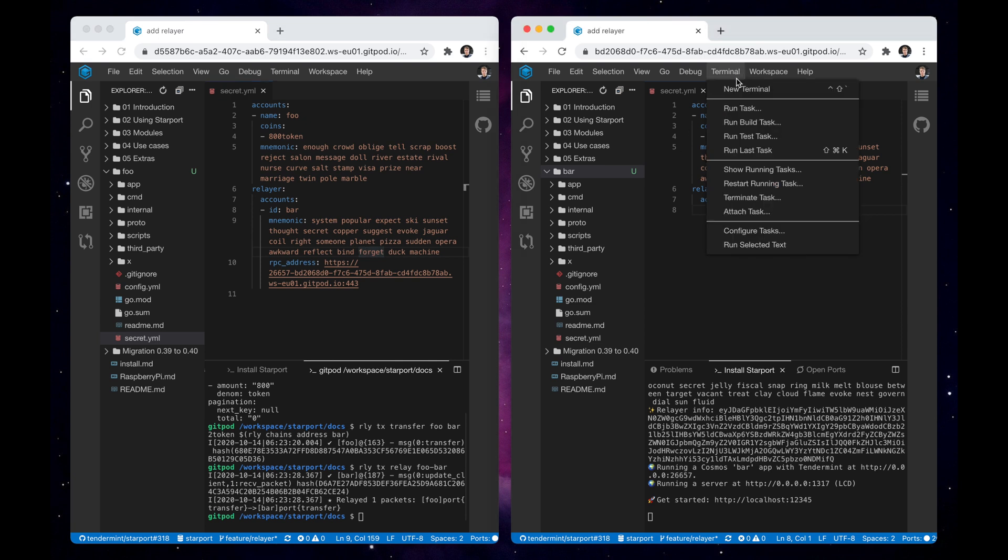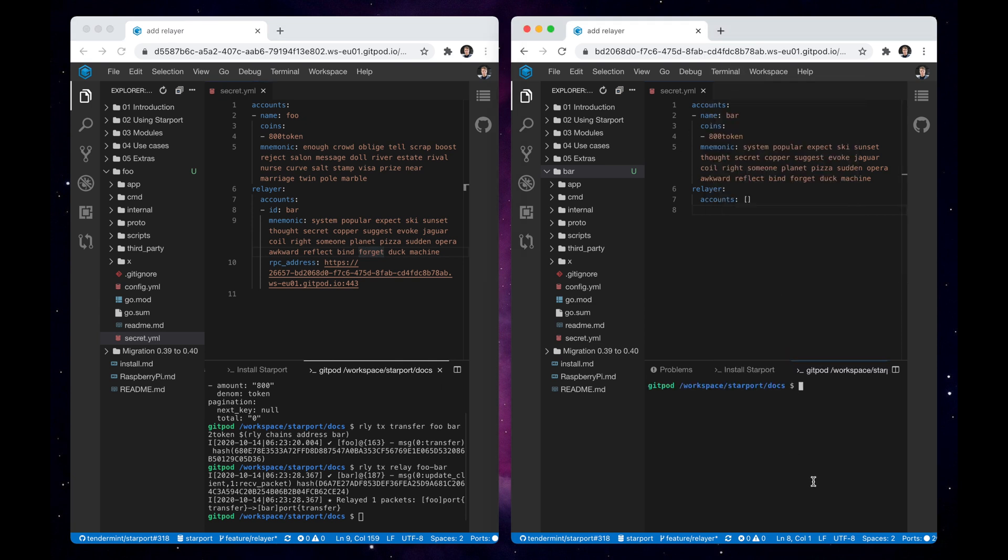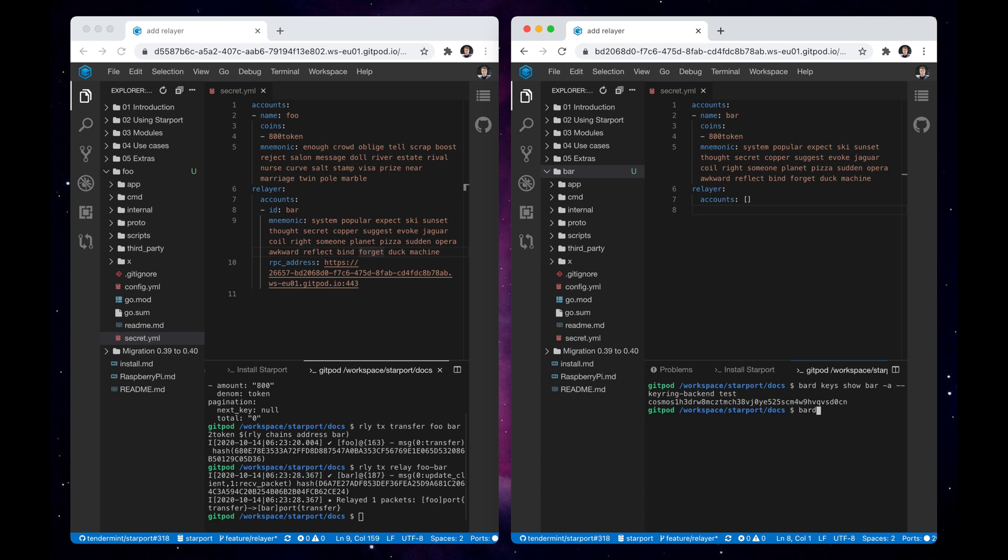To check that the transaction has been relayed successfully, let's open a new terminal window on the second chain and check the account balance. And indeed, two tokens were transferred through IBC.